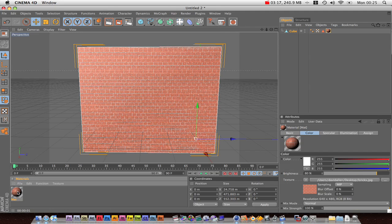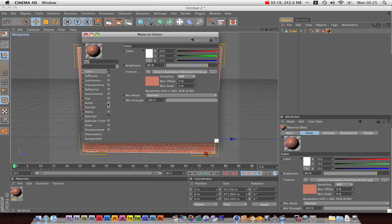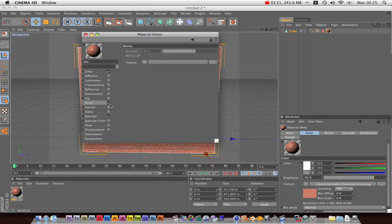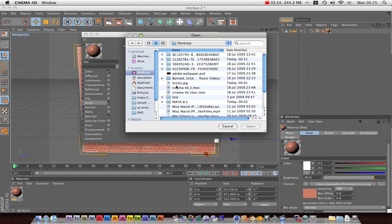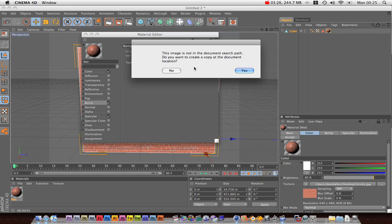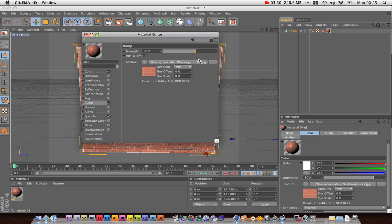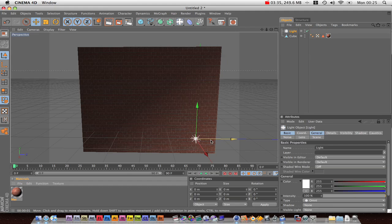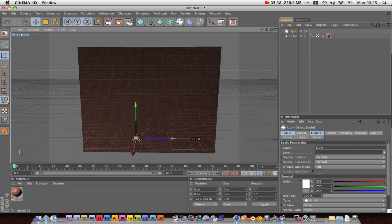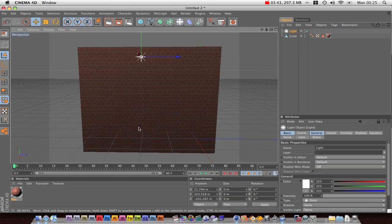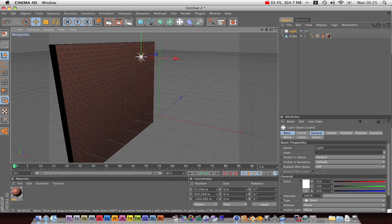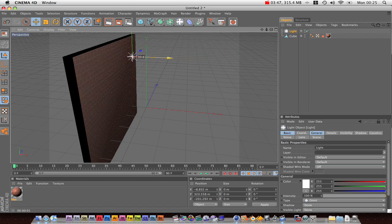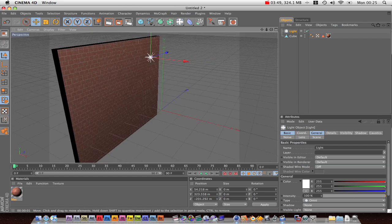Just another point — double click on this material. We can add a bump map: tick the box, load a texture, and just choose the same texture. It works better if you have a black and white version, but it won't make too much difference. I'm going to increase the strength, and then add a light, and this is going to start behaving how bricks behave.